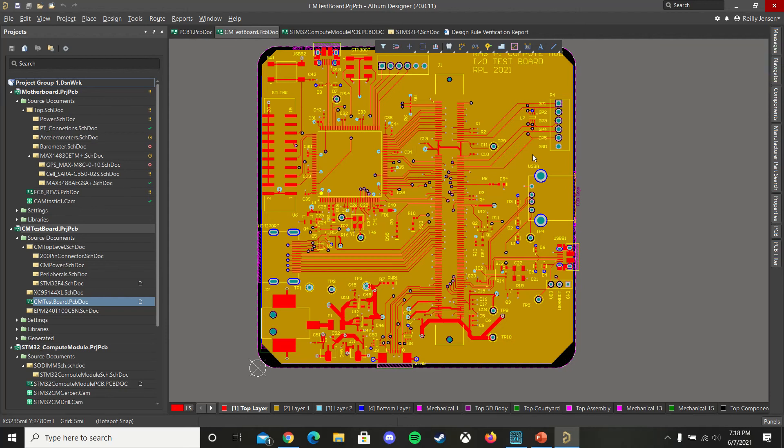In this short video tutorial, I'm going to show you how to create NC drill and Gerber files for your PCBs in Altium, and you can send these to your manufacturer to have your PCBs made.